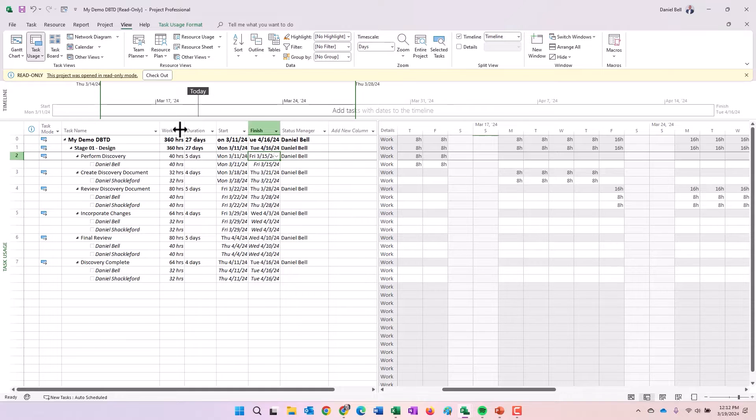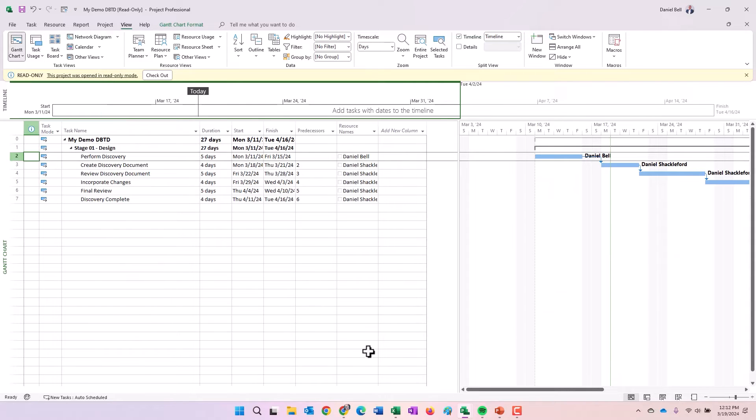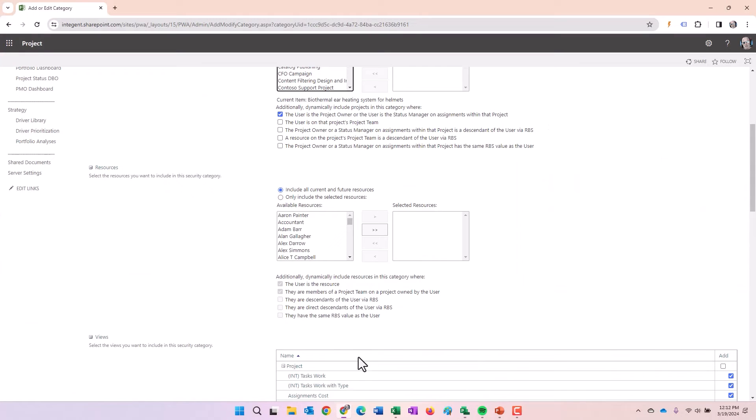So that takes care of that. So again, that's the first radio button option. The person is the owner or status manager on assignments. The second option is the user is on that project's team.